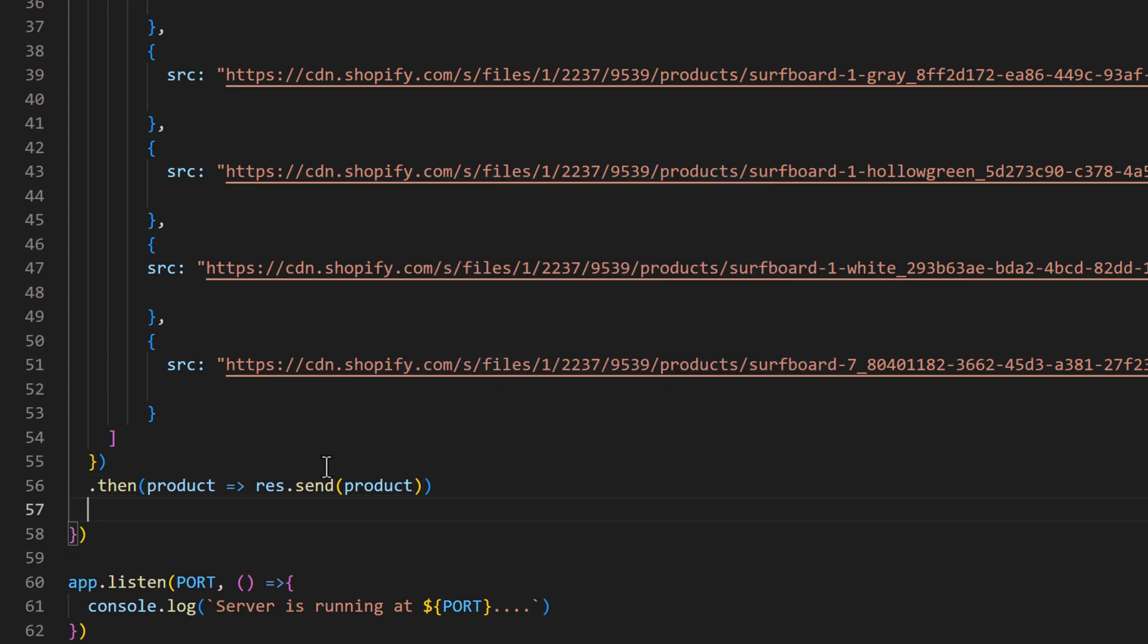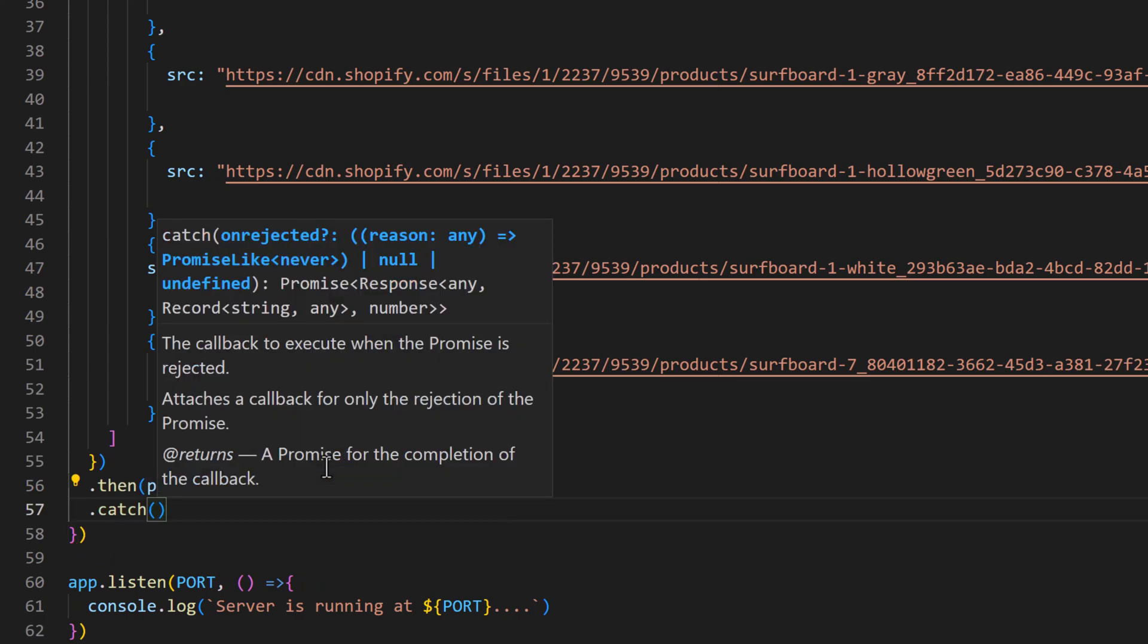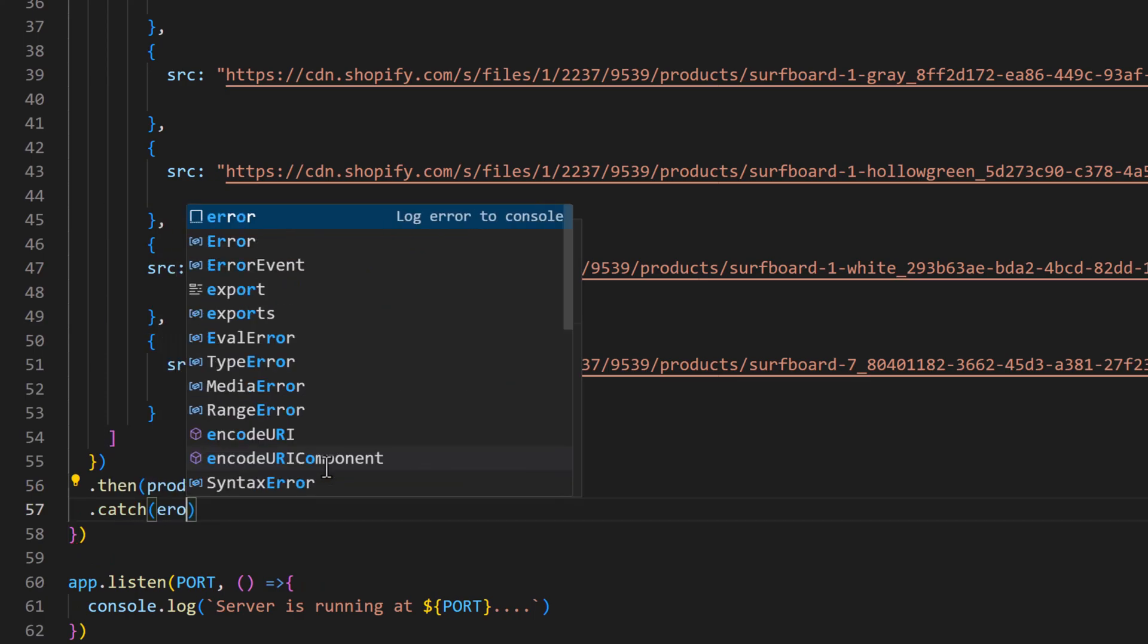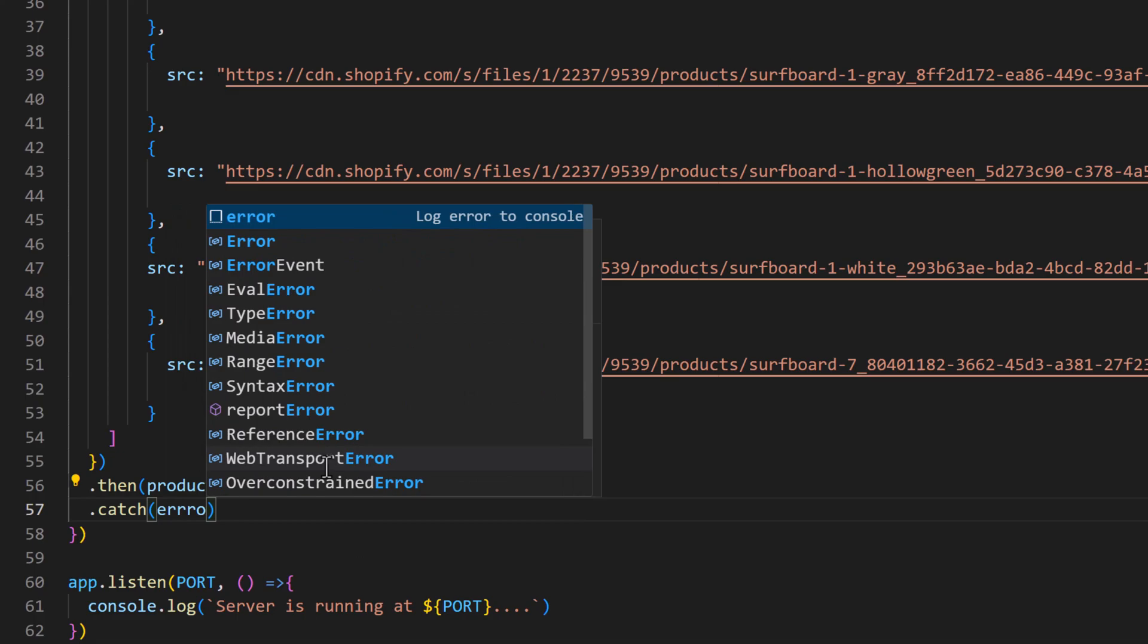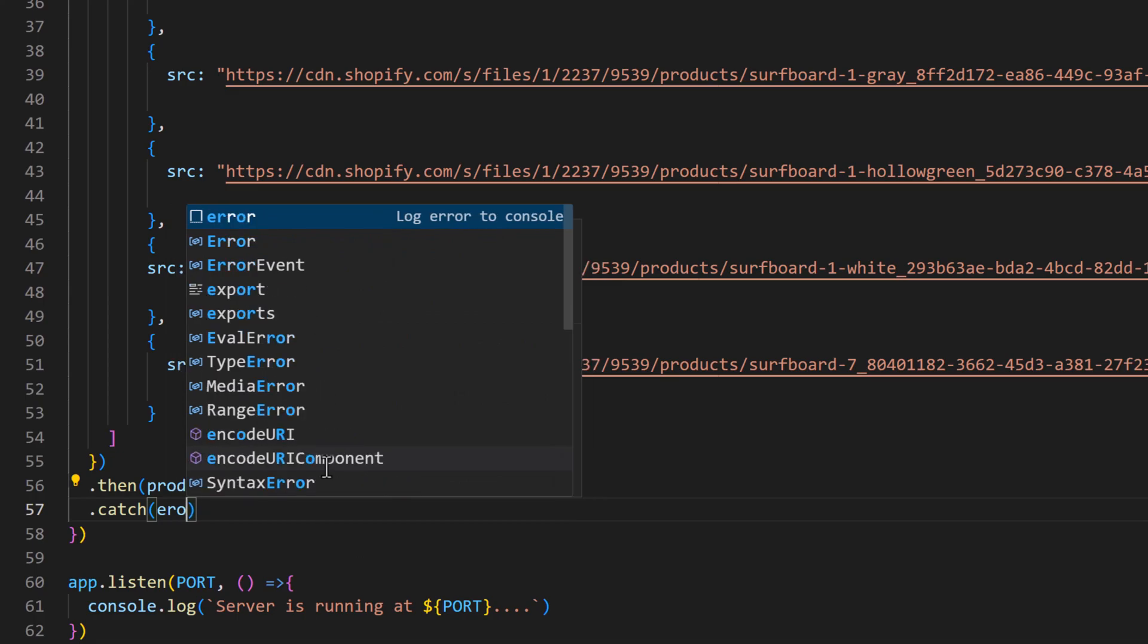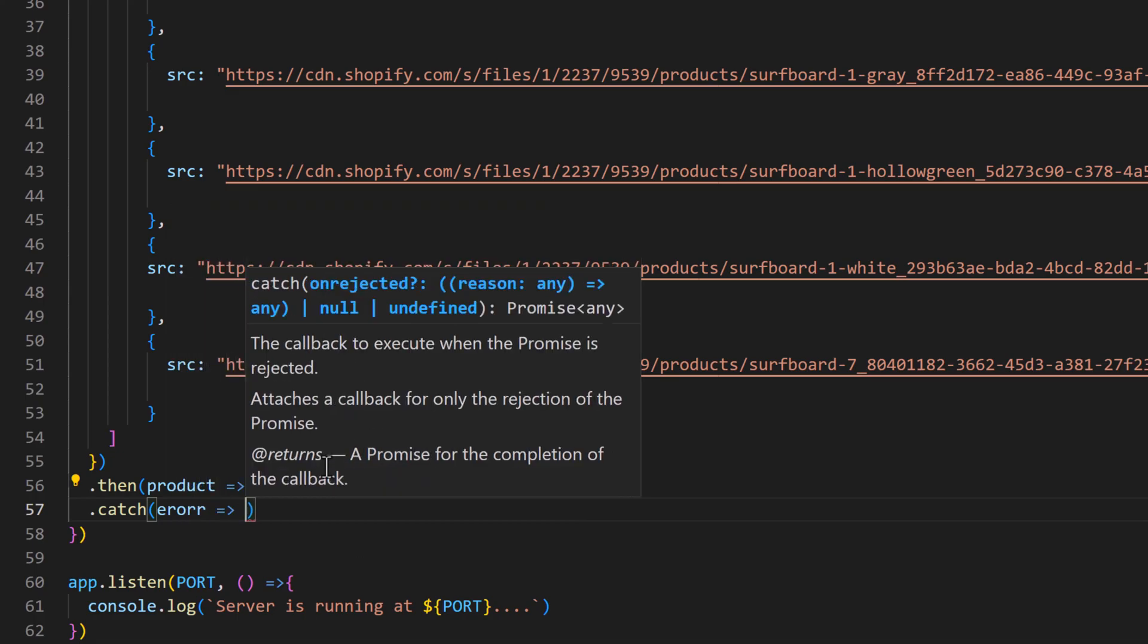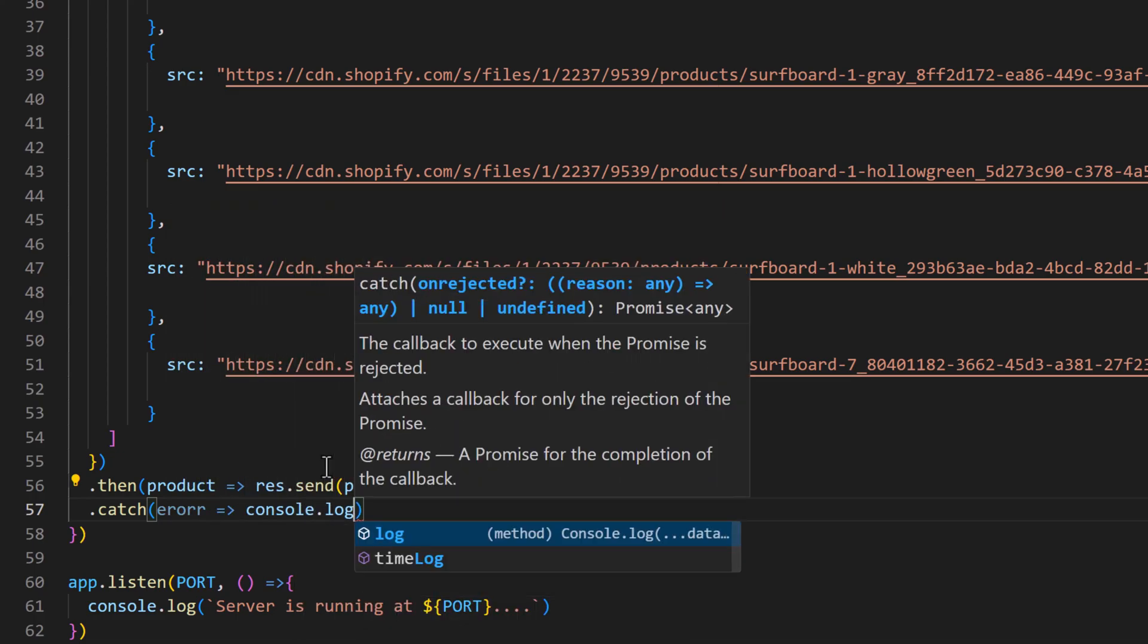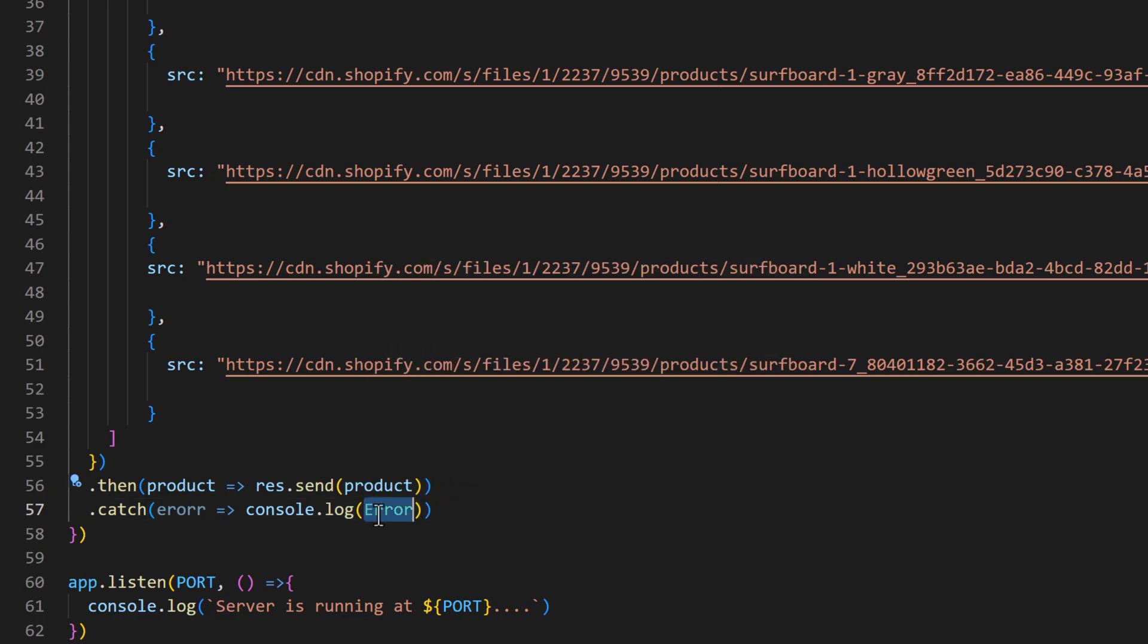And in the case of failure we will catch the error. console.log error.